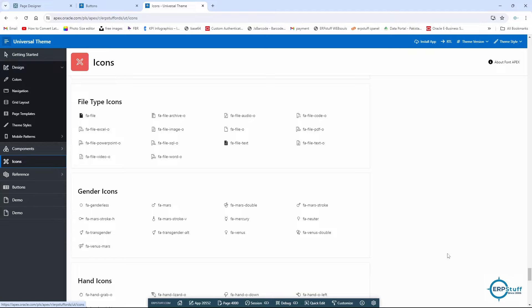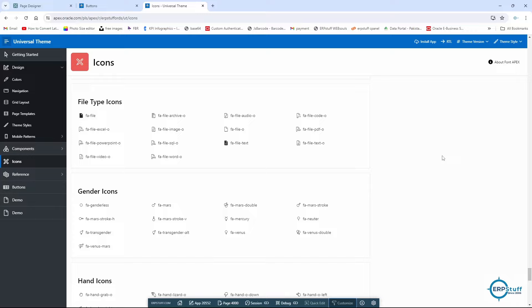At the same time, you can use this customize roller which we are not covering today at least, because my objective is today to just give an orientation about Universal Theme references and how you can use them in your application. Here you can use your roller to change the look and feel of your application.